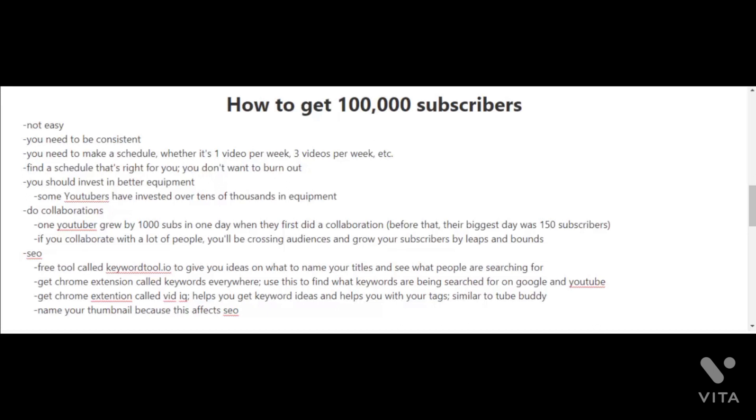A couple of things I haven't mentioned before are to get other tools outside of YouTube. For example, you can get a free tool called KeywordTool.io to give you ideas on what to name your titles and see what people are searching for. You can also get a Chrome extension called Keywords Everywhere to find what keywords are being searched for on Google and YouTube. Another Chrome extension you can get is called VidIQ, which helps you get keyword ideas and helps you with your tags.